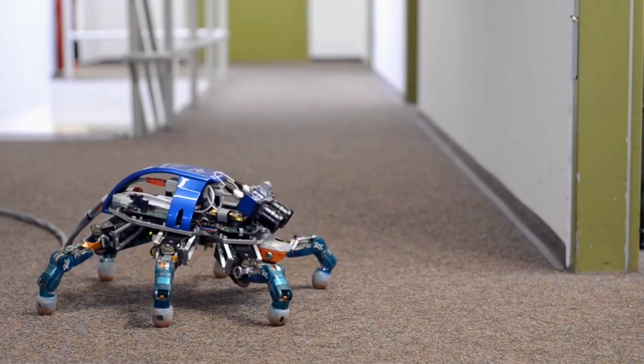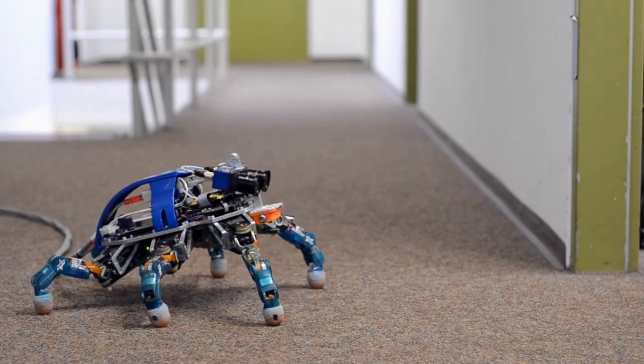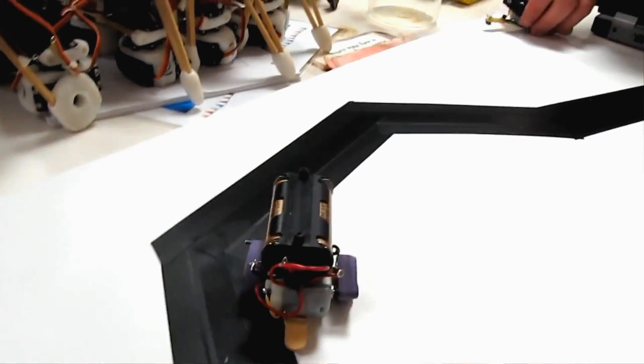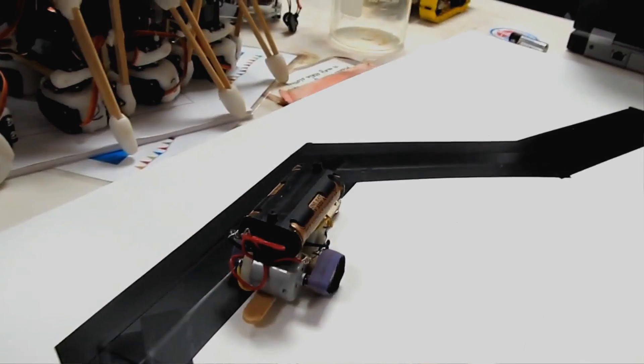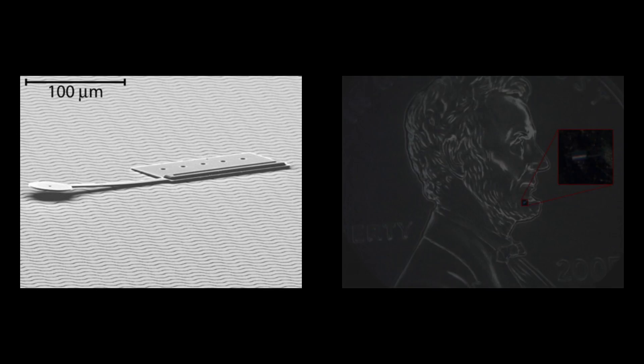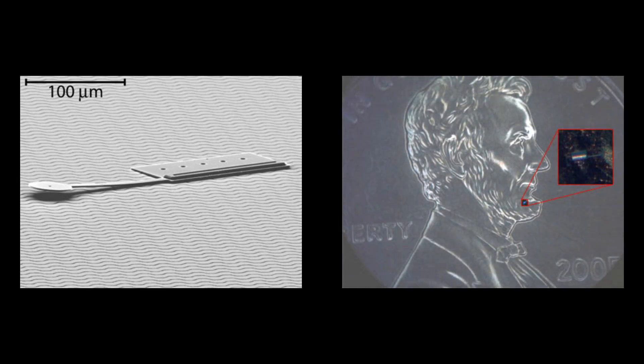Robots come in all shapes and sizes. The smallest robot ever made is a mere 60 micrometers wide, about the width of a single human hair.